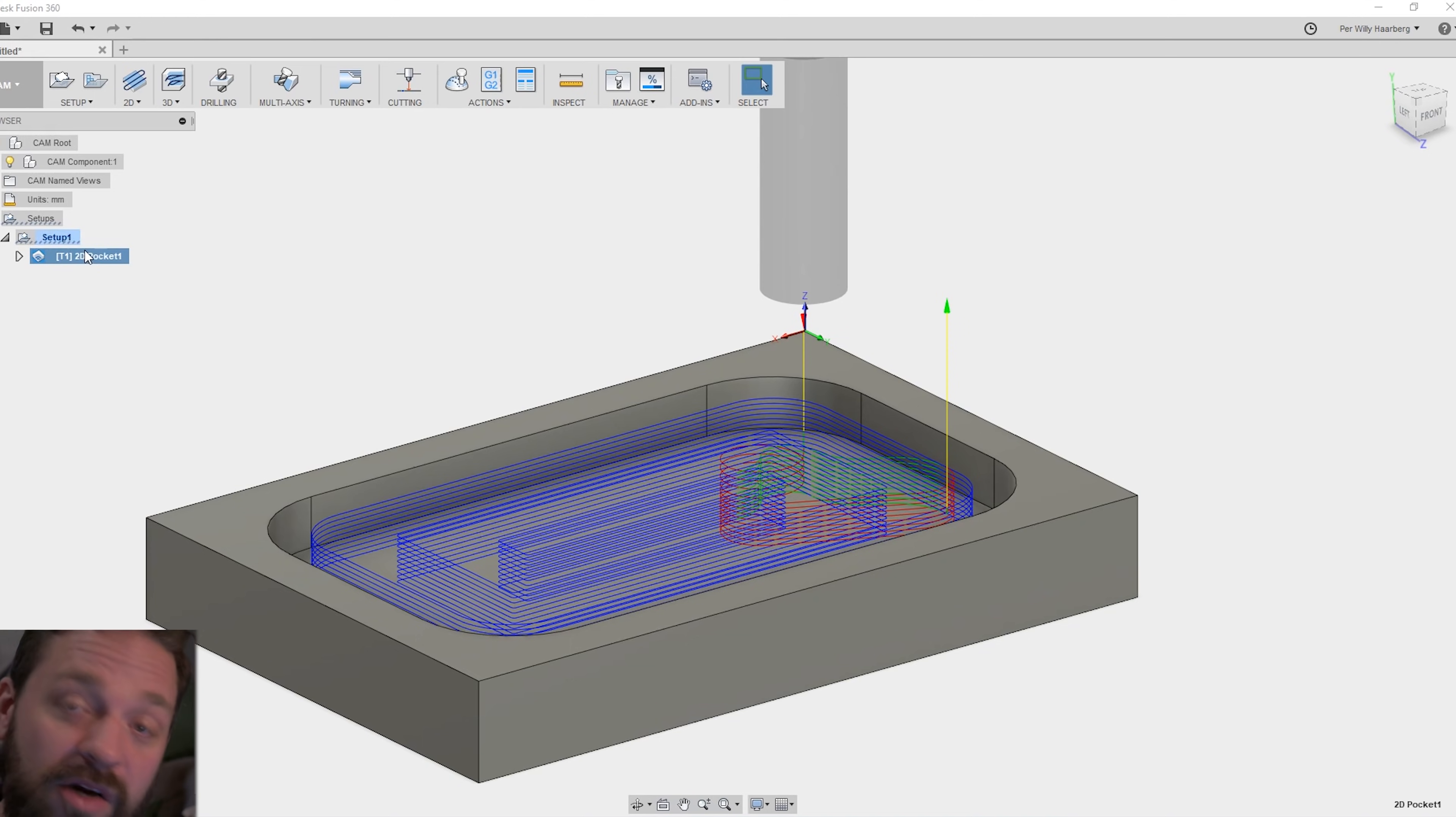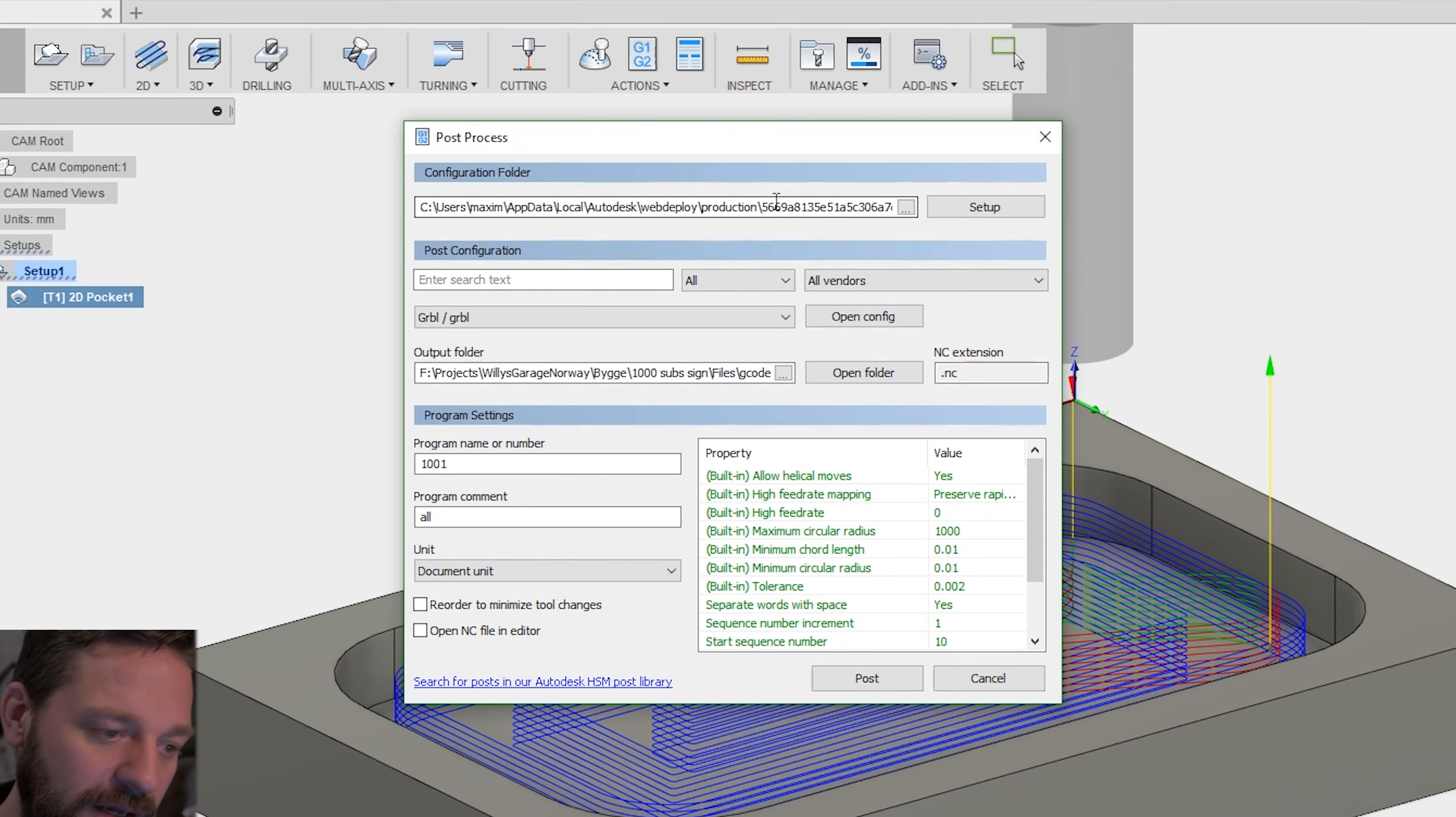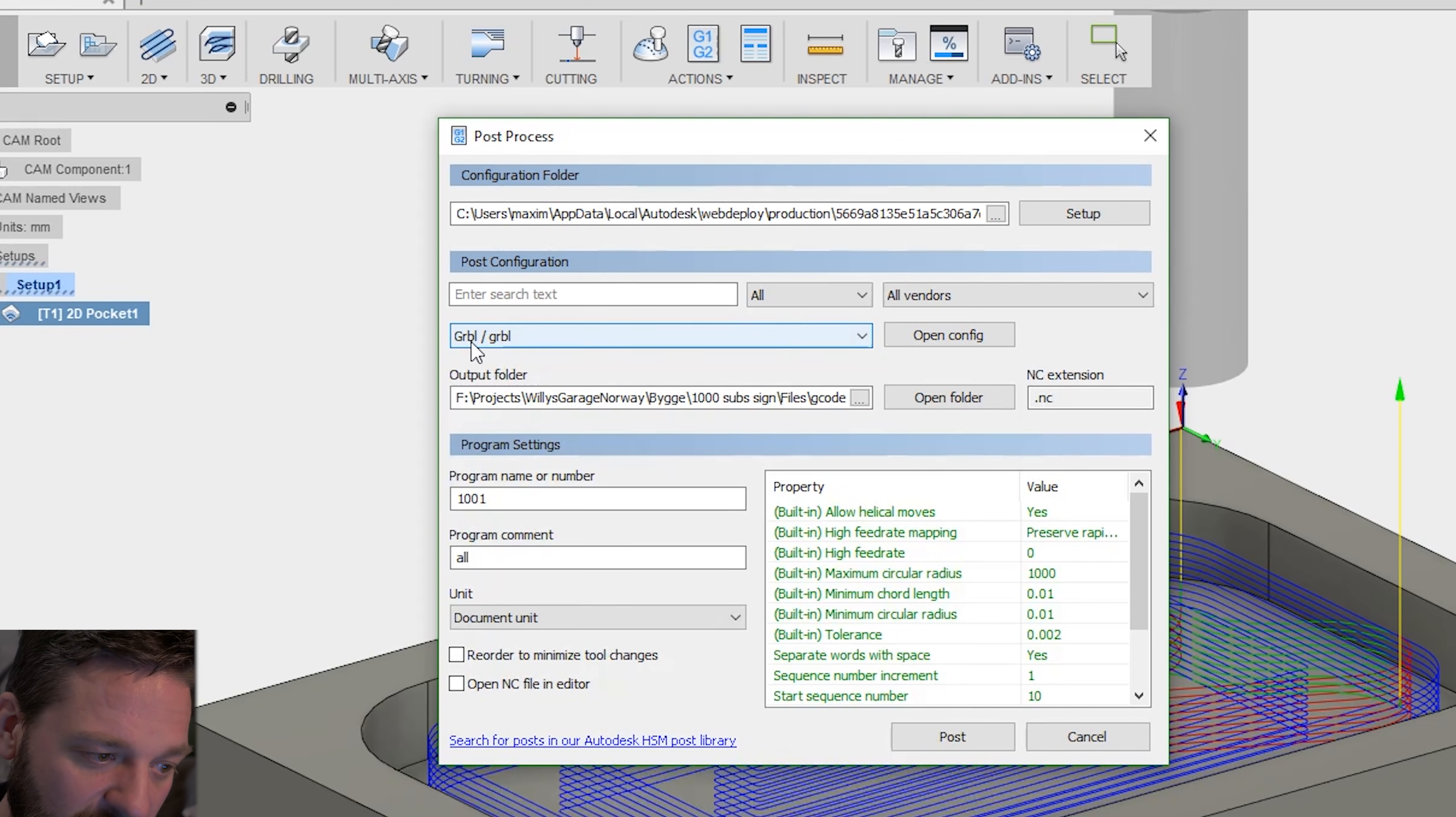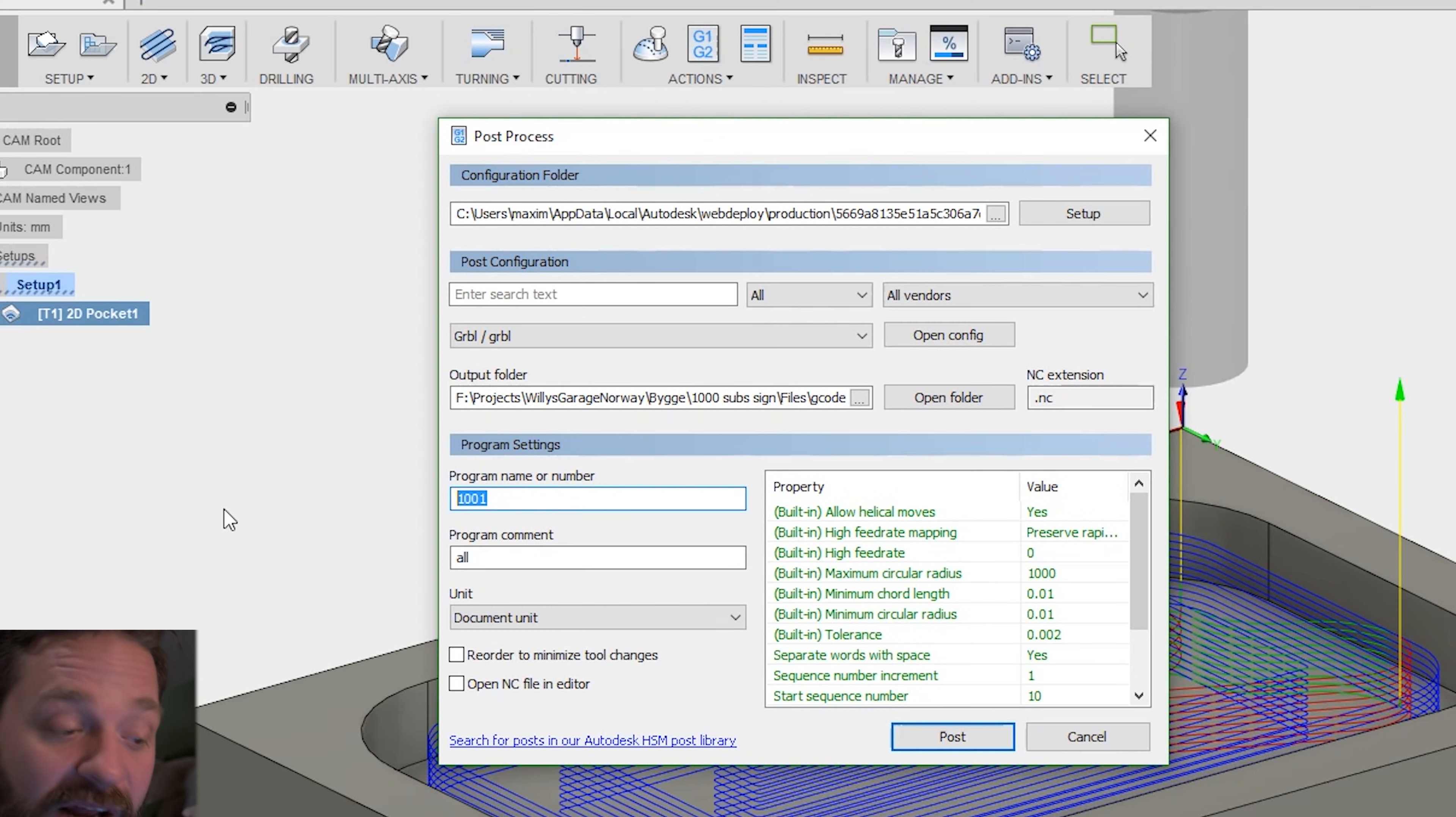You can go on the 2D pocket here, right-click and post process. This is how you export the g-code. Here you want to be sure to have the right machine or setting. I have mine on GRBL. I have a GRBL powered machine from Arduino Uno. And here you can choose where to put the file and a file name. I like to name it so I know what the file is.